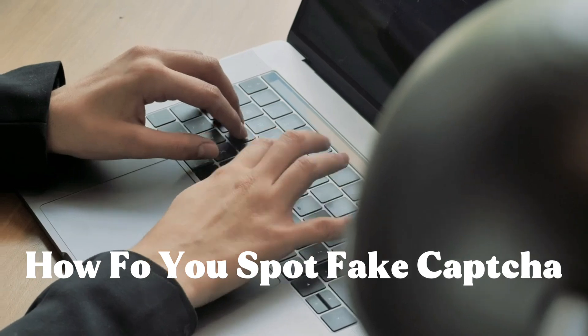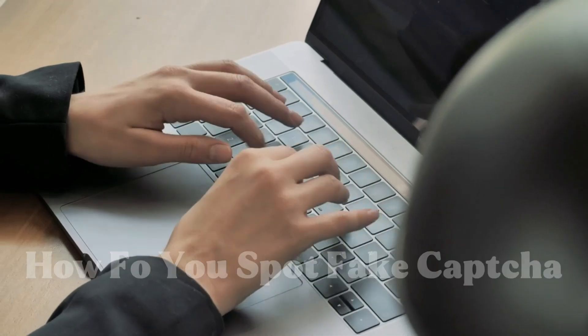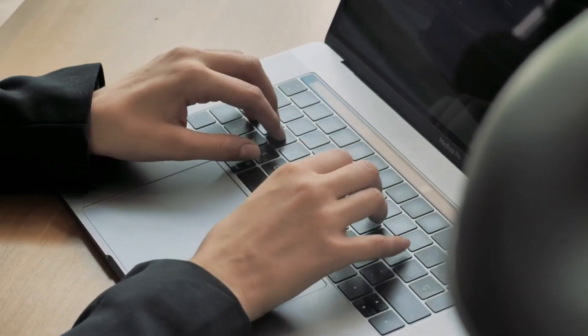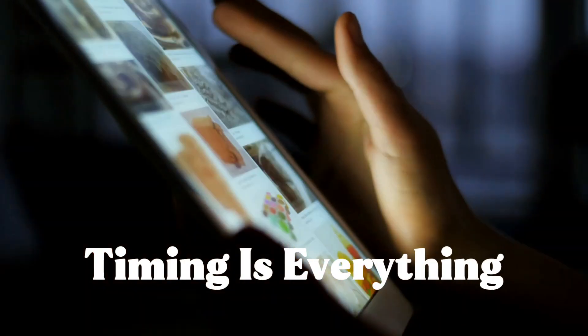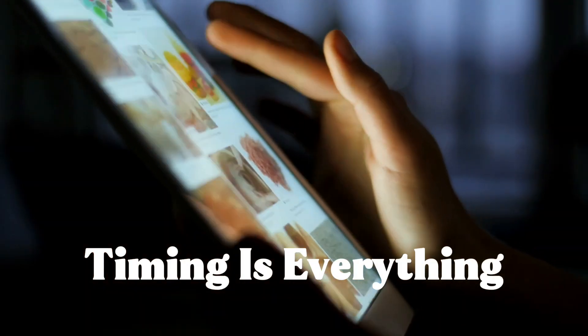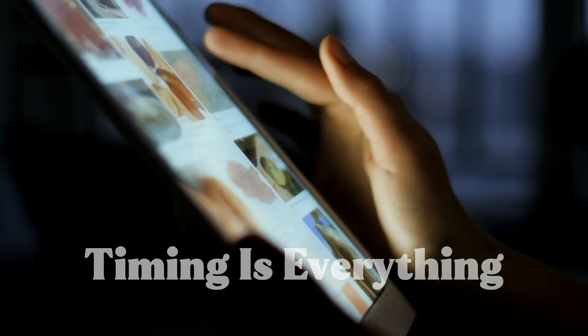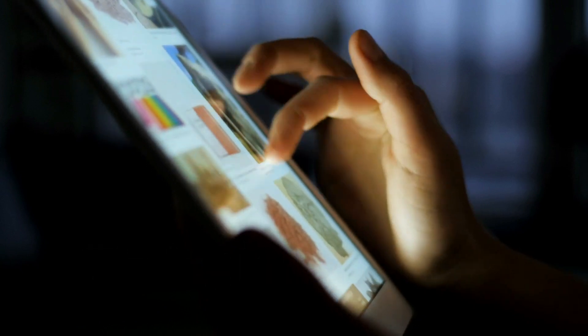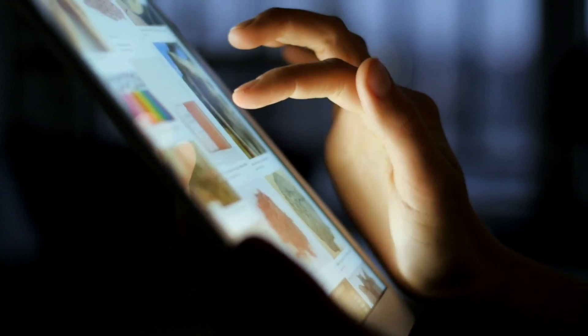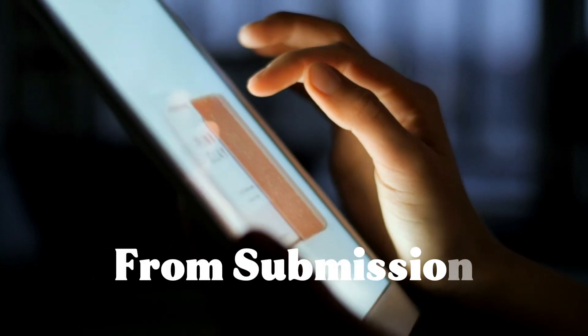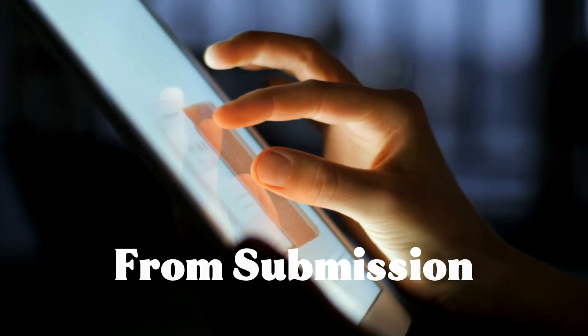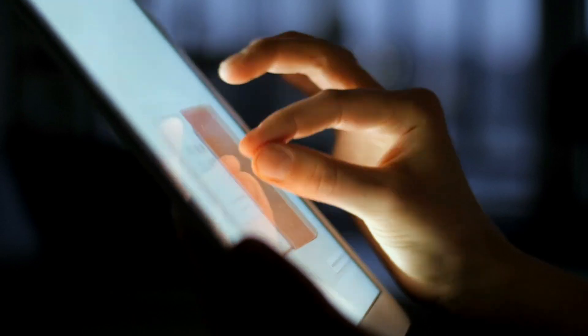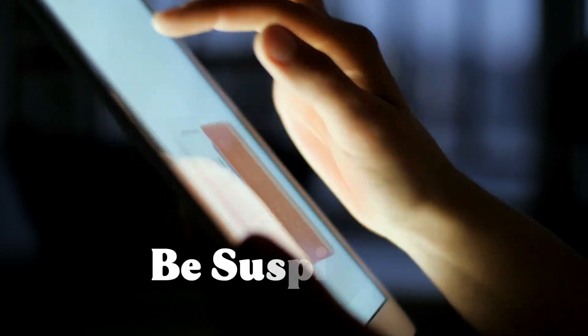Now how do you spot these fake captchas? Here are the key warning signs. Timing is everything. Legitimate captchas appear during specific actions like form submissions. If one pops up randomly while you're just browsing, be suspicious.